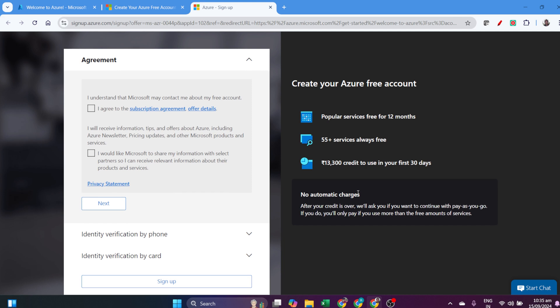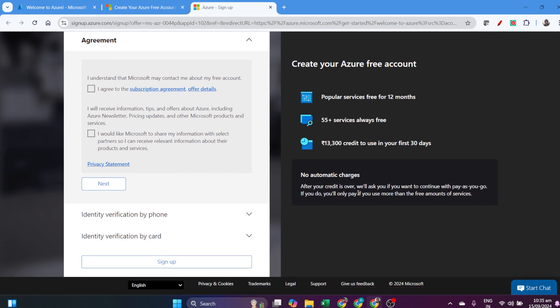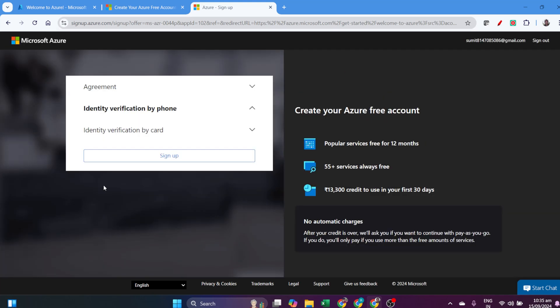I can utilize that account credit. We can click on Agree, accept all the terms, and click Next.